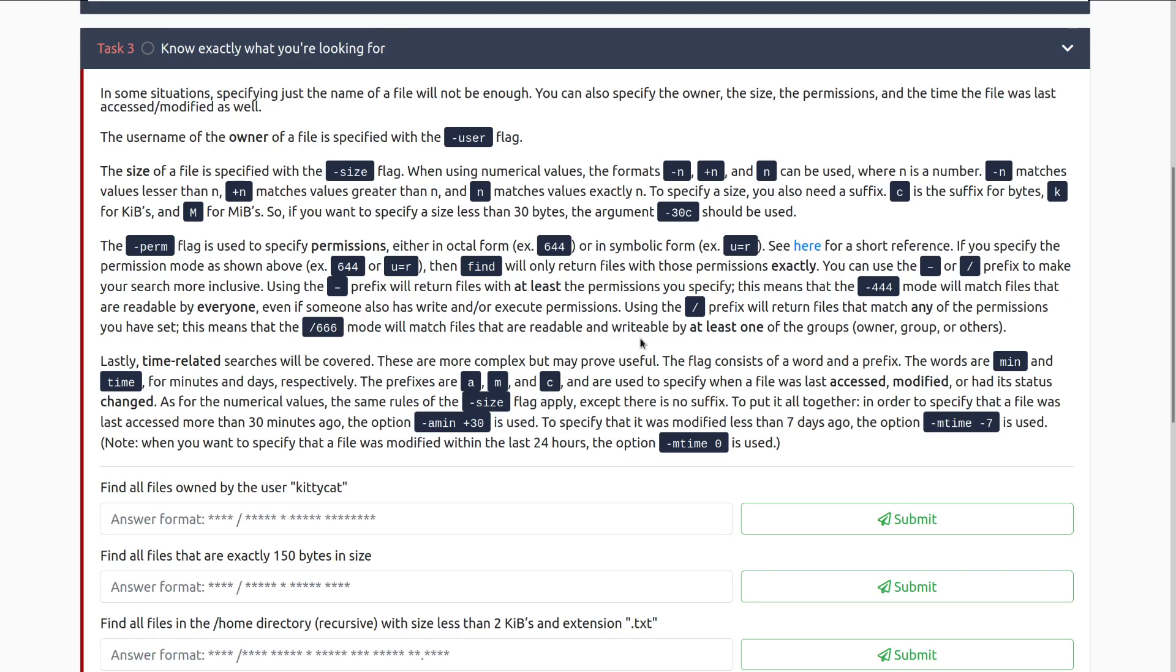You can use the dash or the forward slash prefix to make your search more inclusive. Using the dash prefix will return files with at least the permissions you specify. This means dash 444 mode will match files that are readable by everyone, even if someone also has write and or execute permissions. Using the forward slash prefix will return files that match any of the permissions you have set. This means that forward slash 666 mode will match files that are readable and writable by at least one of the groups.